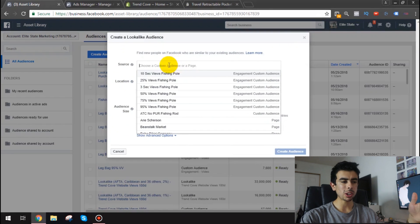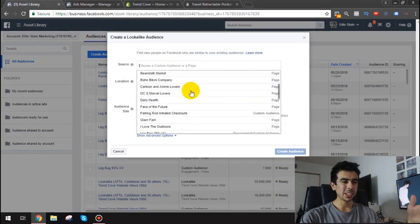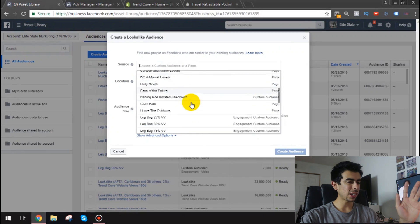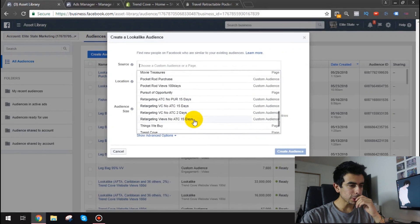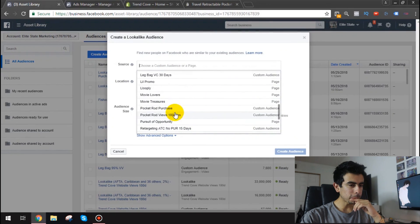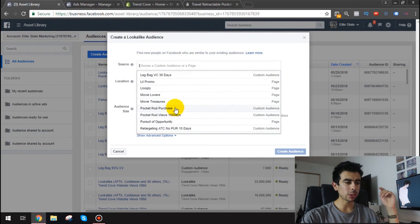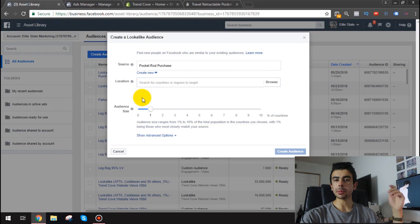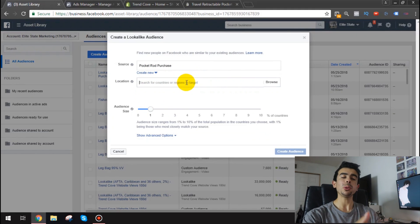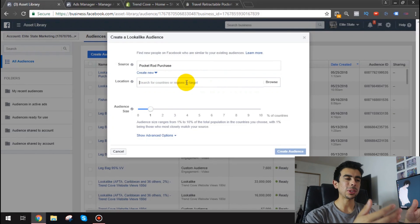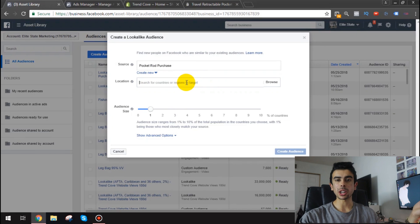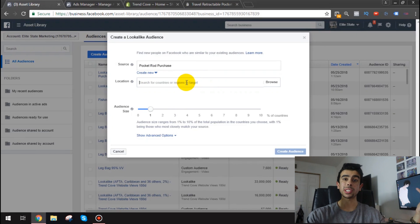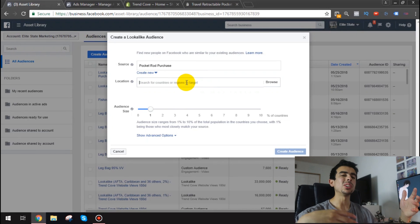So right here is all my sources you know there's a lot of stuff in here don't worry about it. Let me just find the purchase. Okay so there it is pocket rod purchase. So that's my audience of purchases and usually you want to start with the location of the country that you have the most sales from.